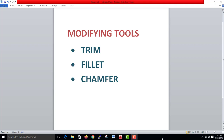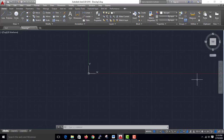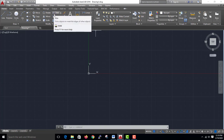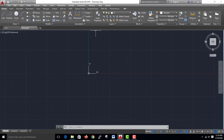You can use it in AutoCAD. You can open it in AutoCAD. You can also trim and cut it in AutoCAD.